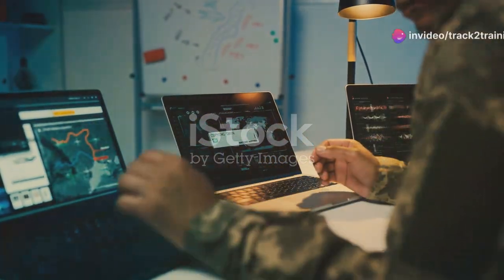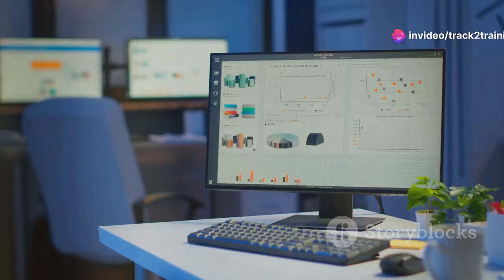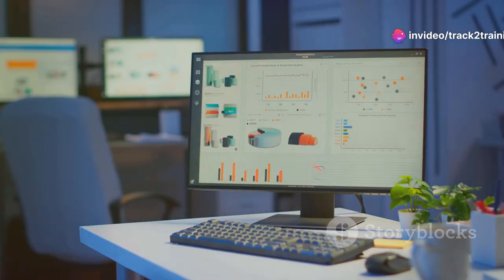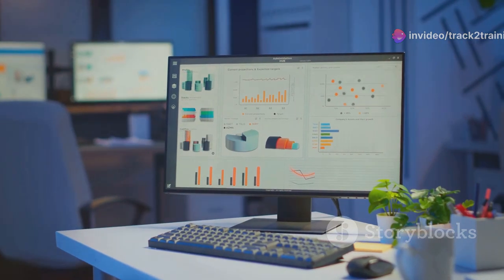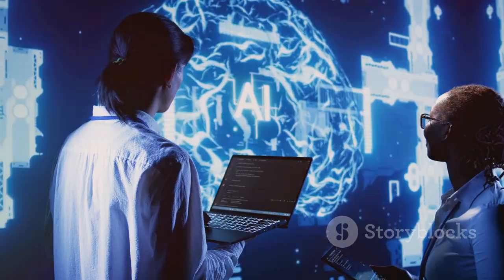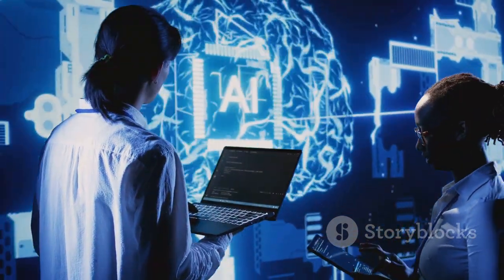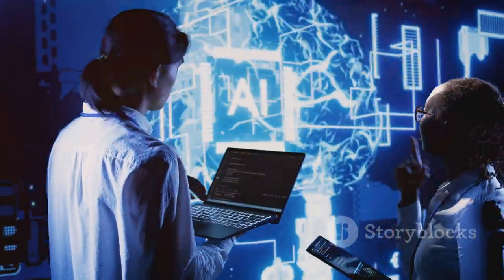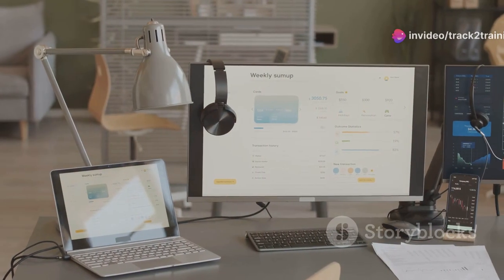Numerous tools and technologies are available for sentiment analysis. These tools provide pre-built models, APIs and visualization dashboards to simplify the process. Popular tools include Google Cloud Natural Language API, Amazon Comprehend and Microsoft Azure Text Analytics.